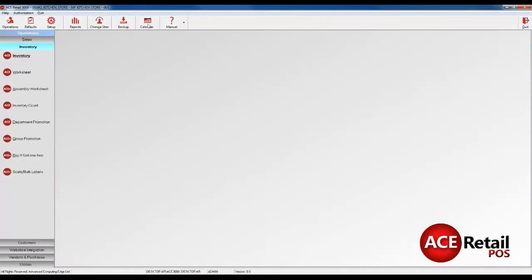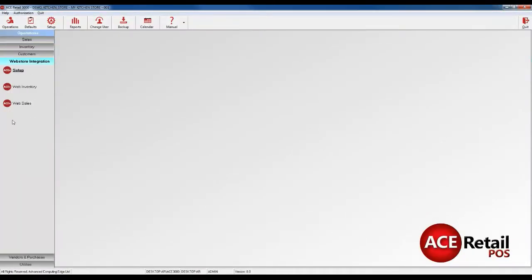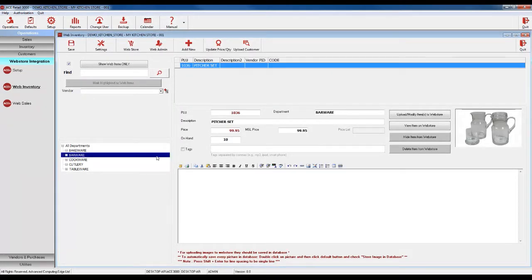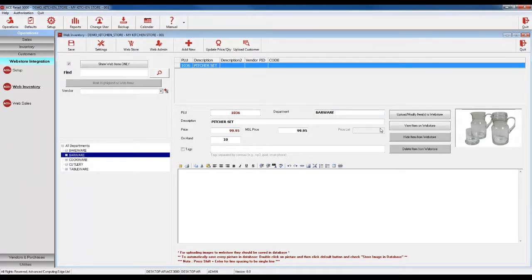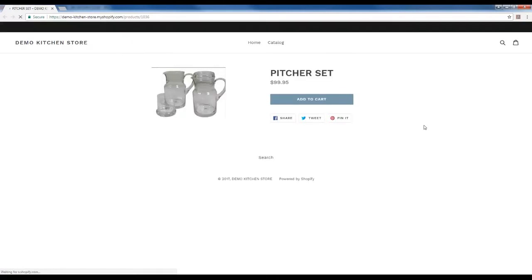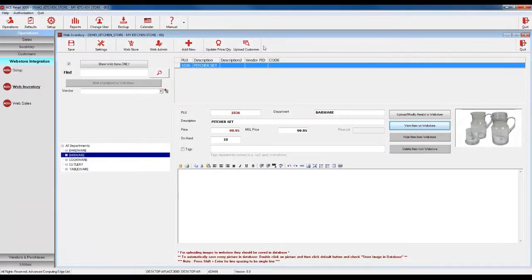If you go back to the Web Inventory screen and click the department of the item you just added, you will see that new item there. You can also view it by clicking View Item on Web Store or by clicking Web Admin and Products.